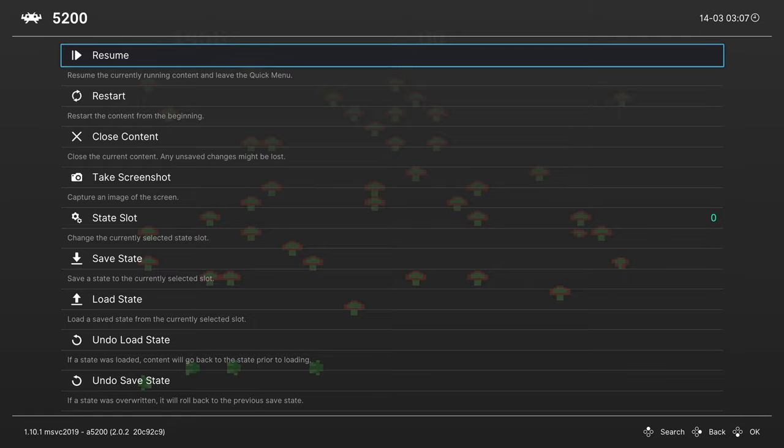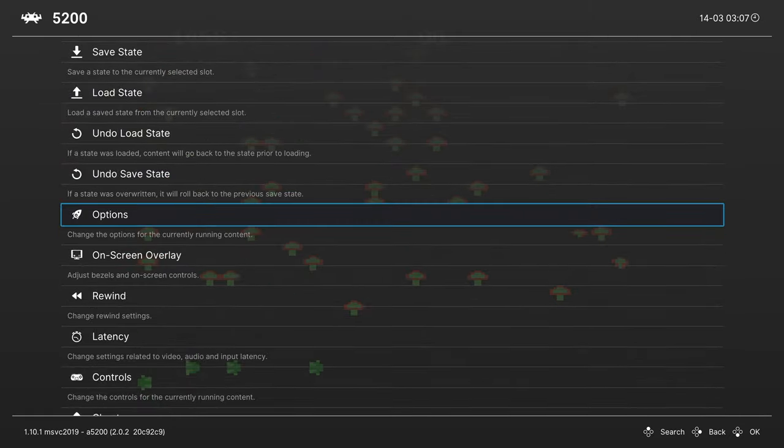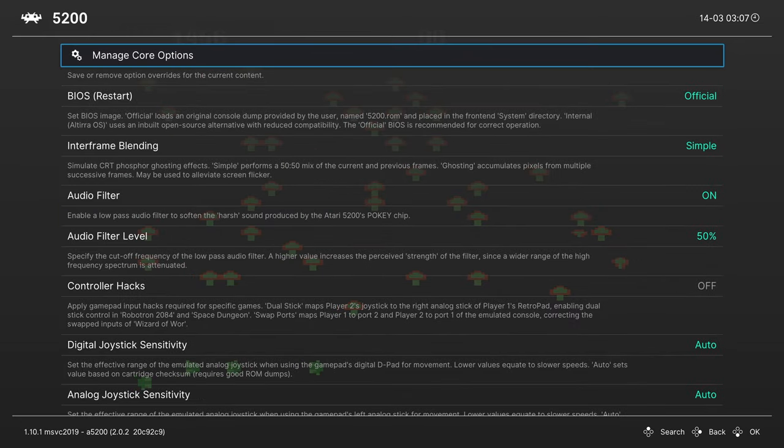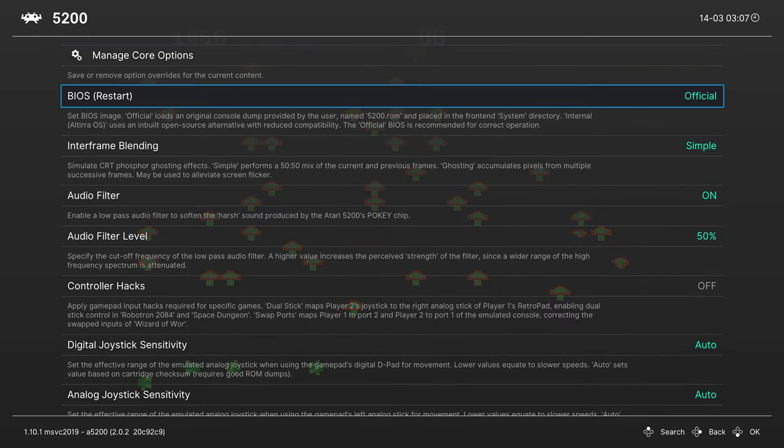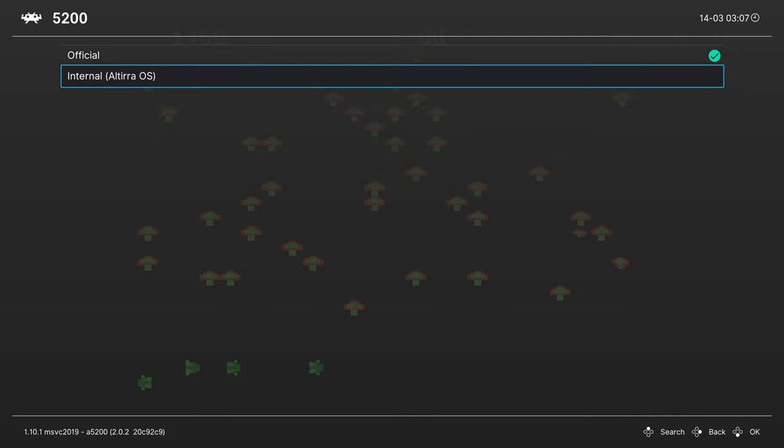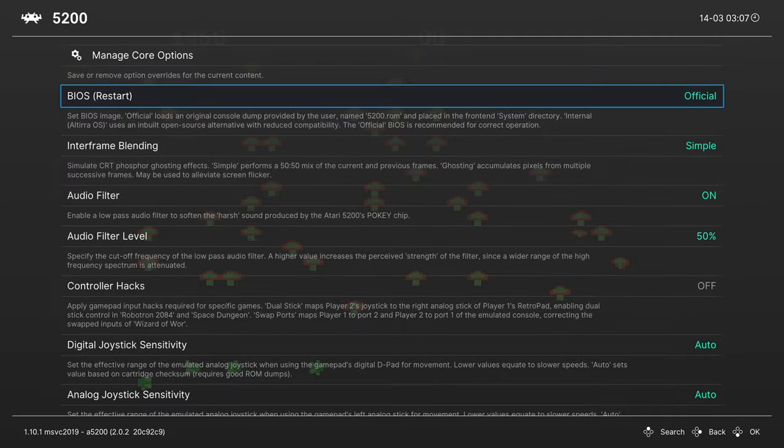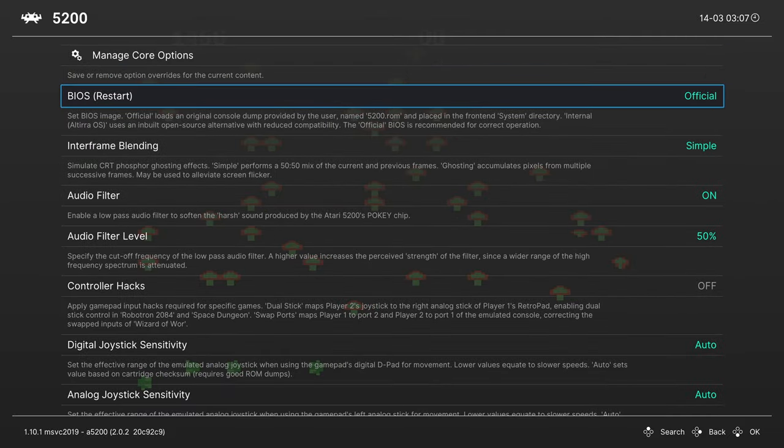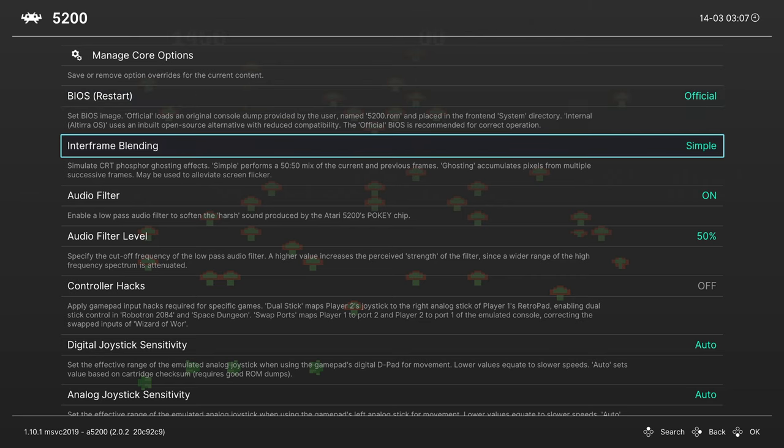But let's go ahead and talk about some of the core options available to us within the A5200 core. So heading into your RetroArch quick menu, go to Options, and our first option is to choose our BIOS file. So if we're using an official 5200.rom BIOS file, you can choose this, or if you want to use the built-in HLE BIOS file, you can choose this one. Again, official is recommended for compatibility reasons.